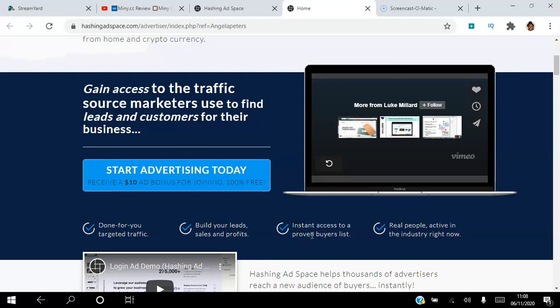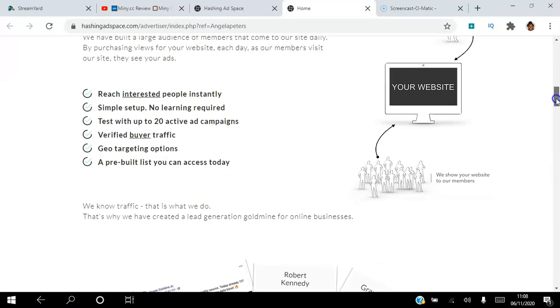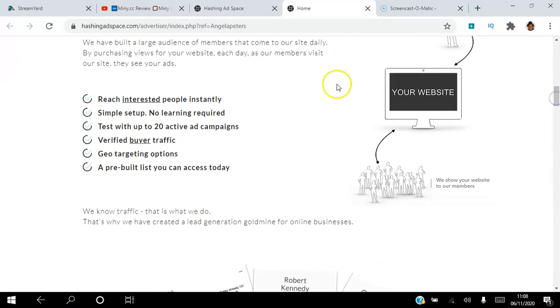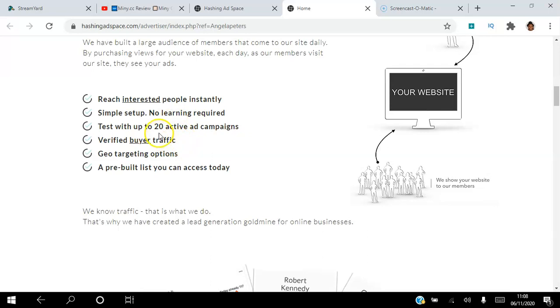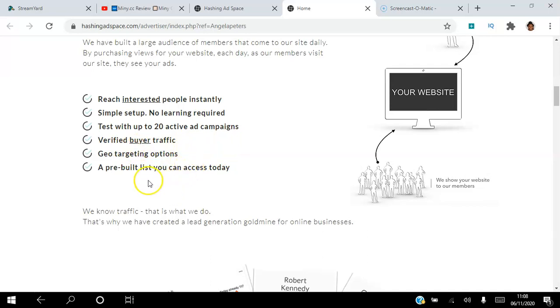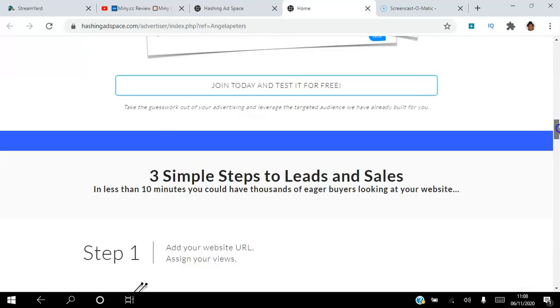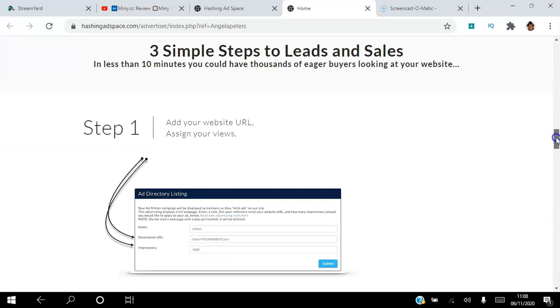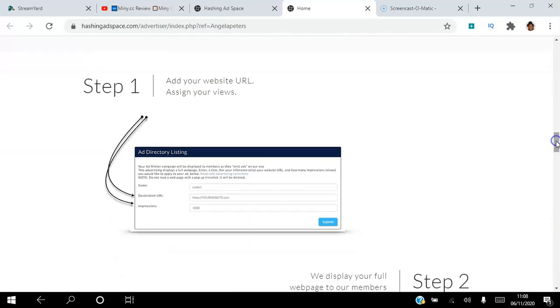You get real people active in the industry right now. You can use this Hashing Ad Space platform to reach interested people instantly. It's a simple process to set up. There's no learning required. You can test up to 20 active ad campaigns. You get verified buyer traffic, you get geo-targeted options, and you get a pre-built list you can access today.